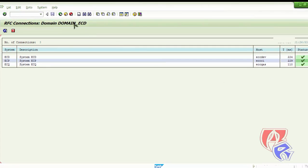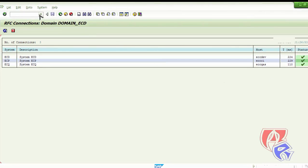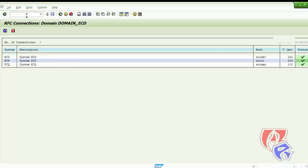The next T-code we will be looking at is SM51, where we will see the overview of the systems and it will list down the available servers there.